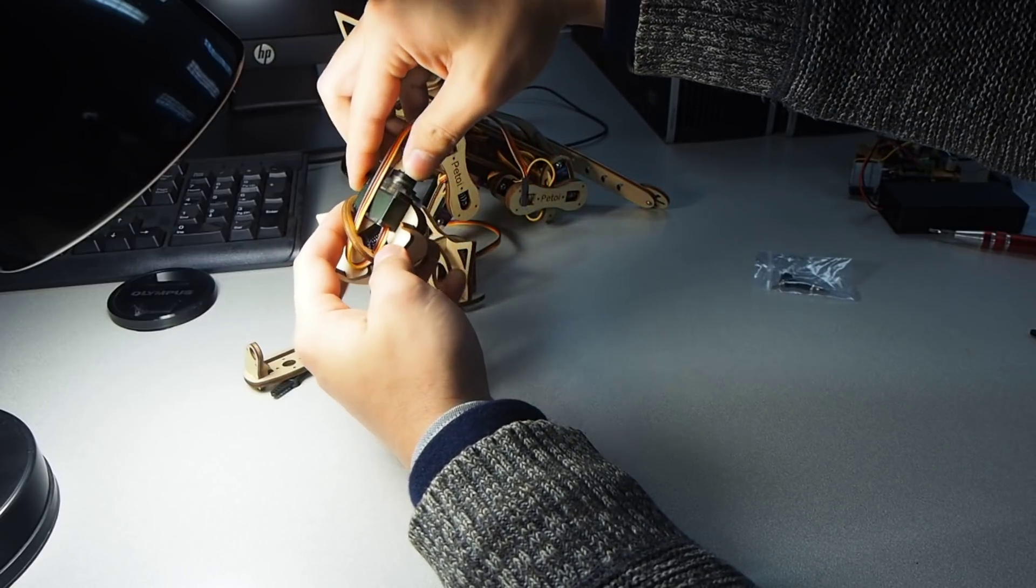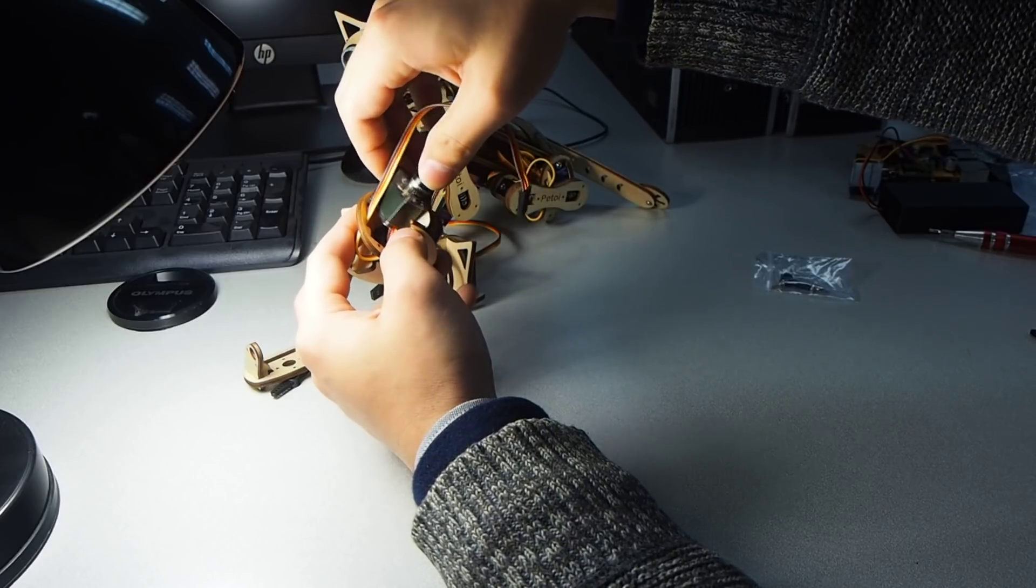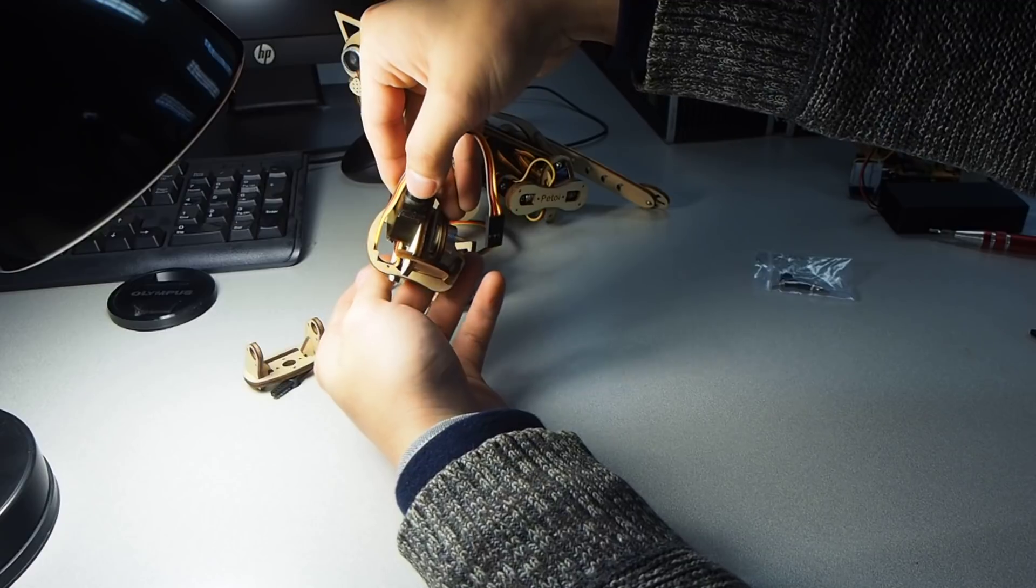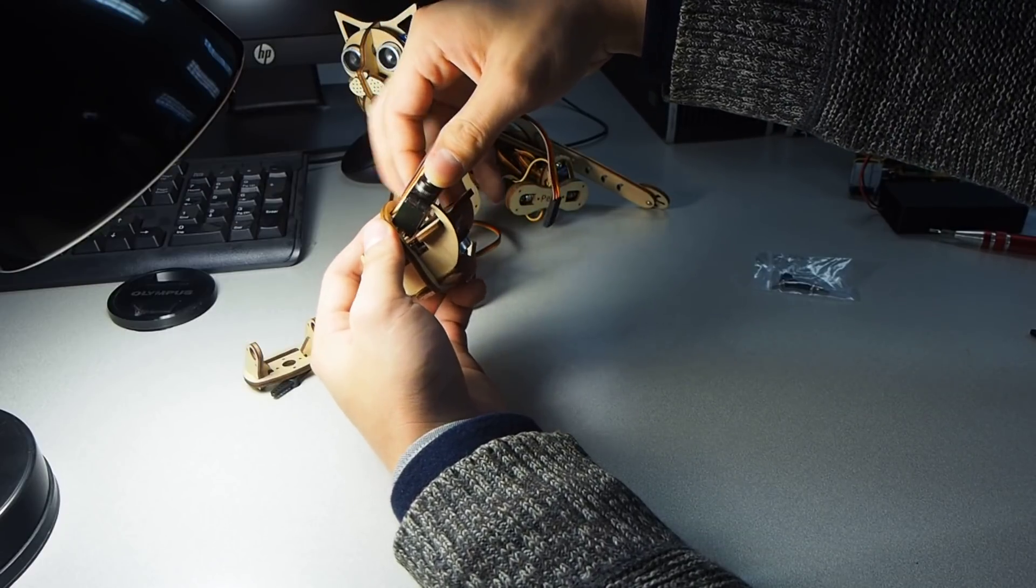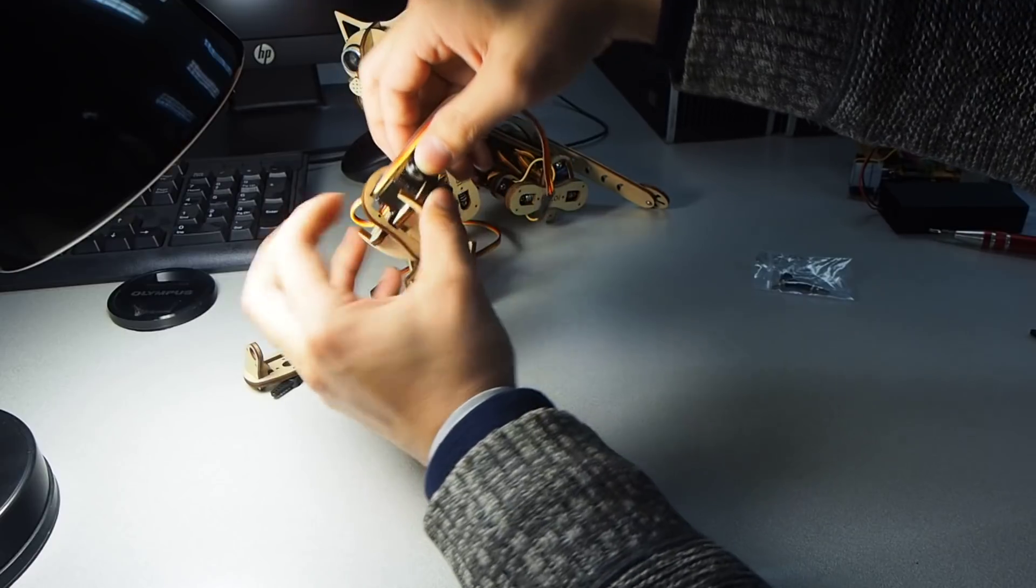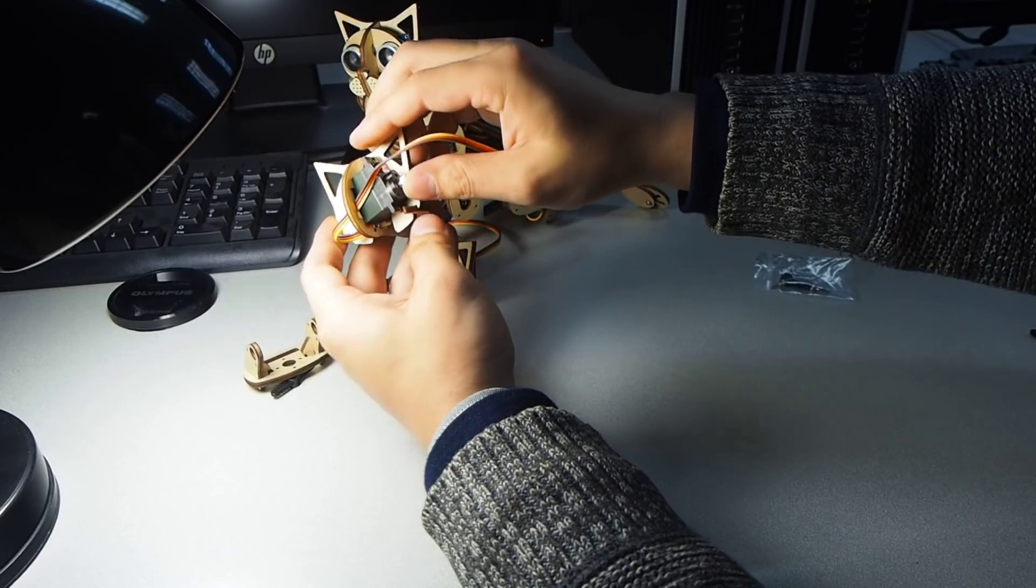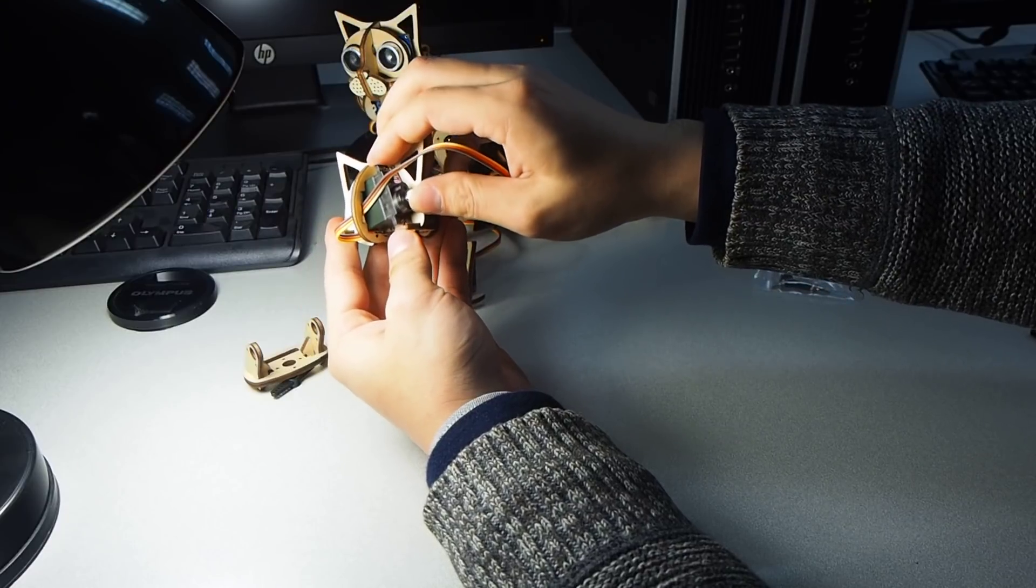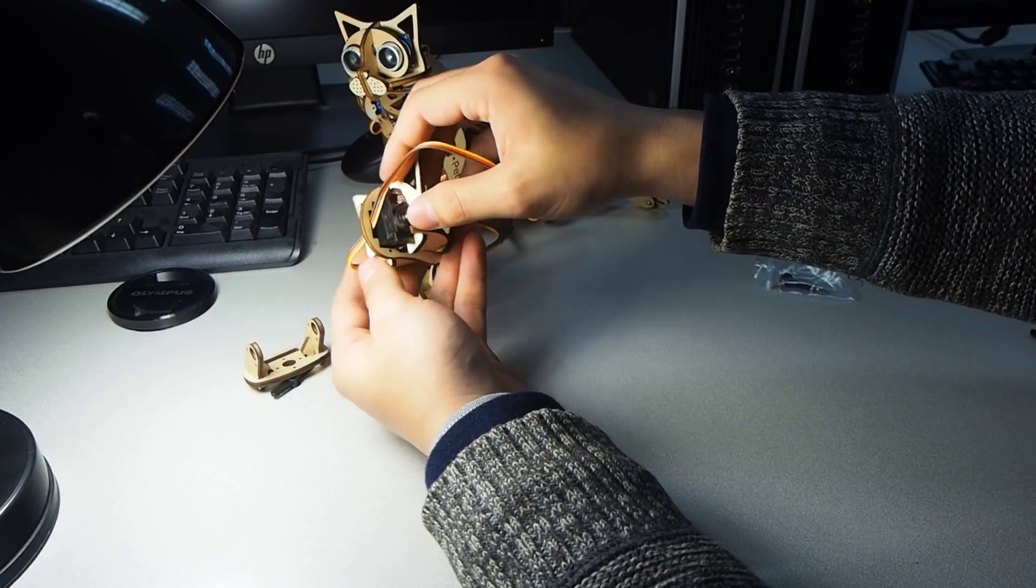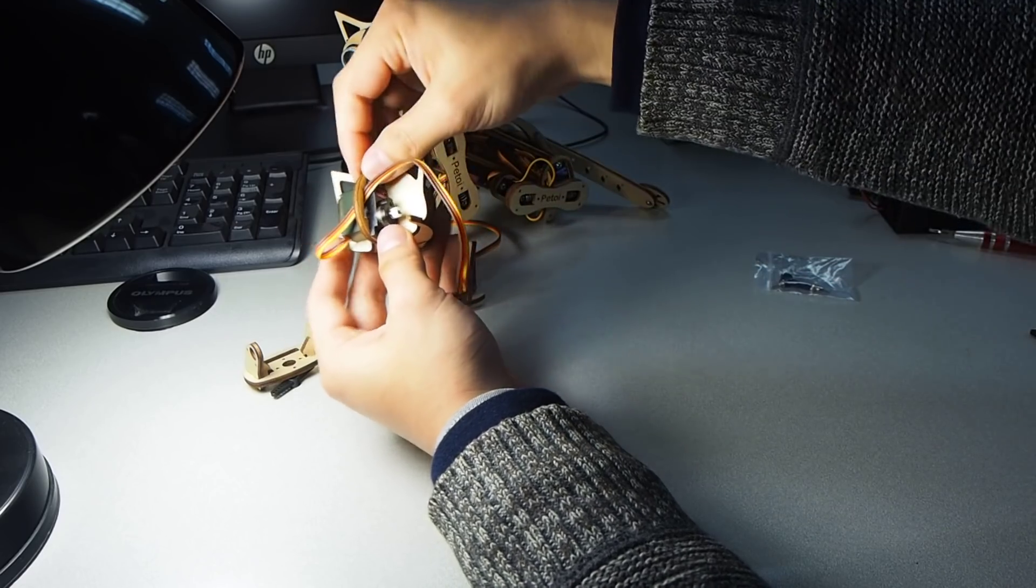And slide the servo into this big slot on the middle piece. The dimension is very critical. It's just the right size to allow it into the middle slot. Push it.